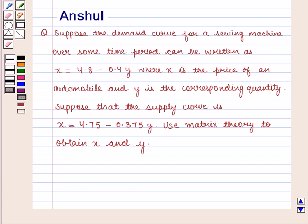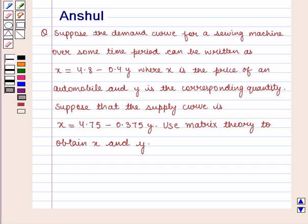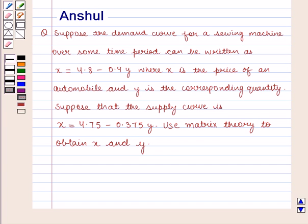Hello and welcome to the session. In this session, we are going to discuss the following question: suppose the demand curve for a sewing machine over some time period can be written as x is equal to 4.8 minus 0.45, where x is the price of an automobile and y is the corresponding quantity. Suppose that the supply curve is x is equal to 4.75 minus 0.375y. Use matrix theory to obtain x and y.